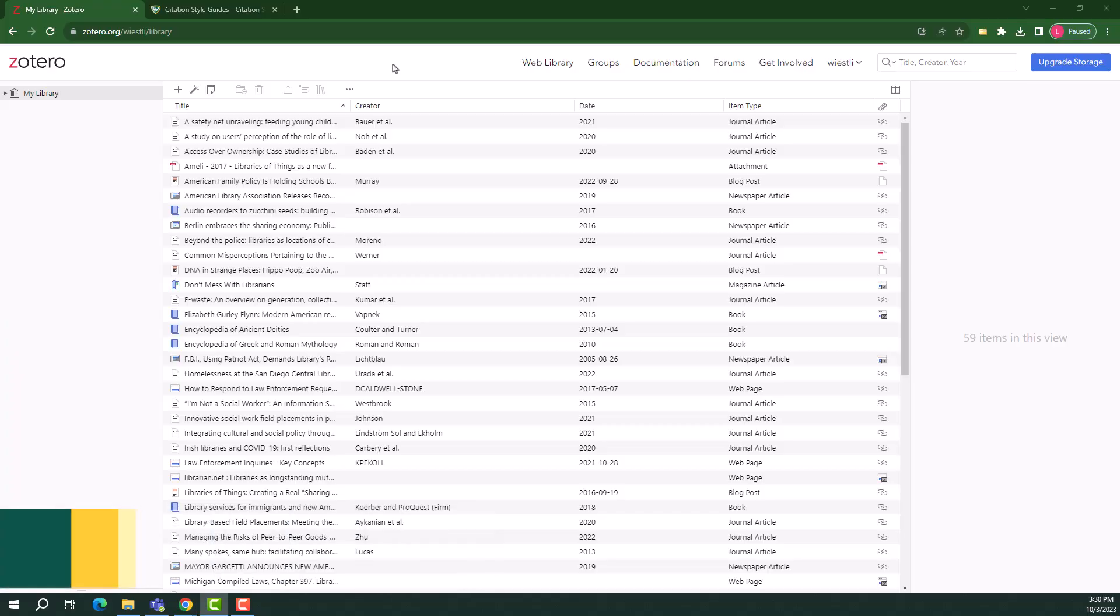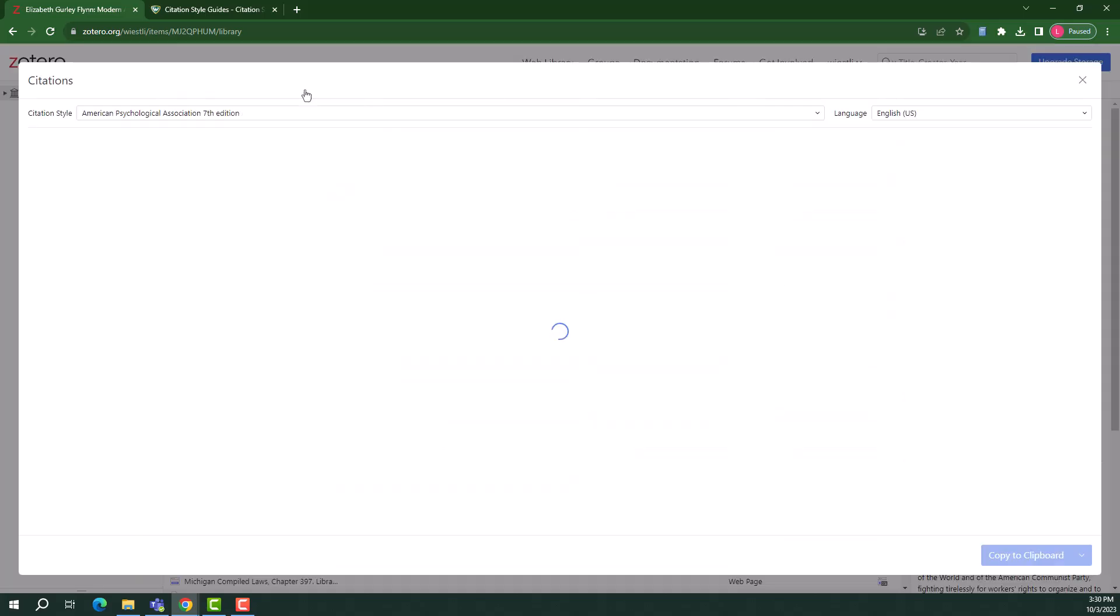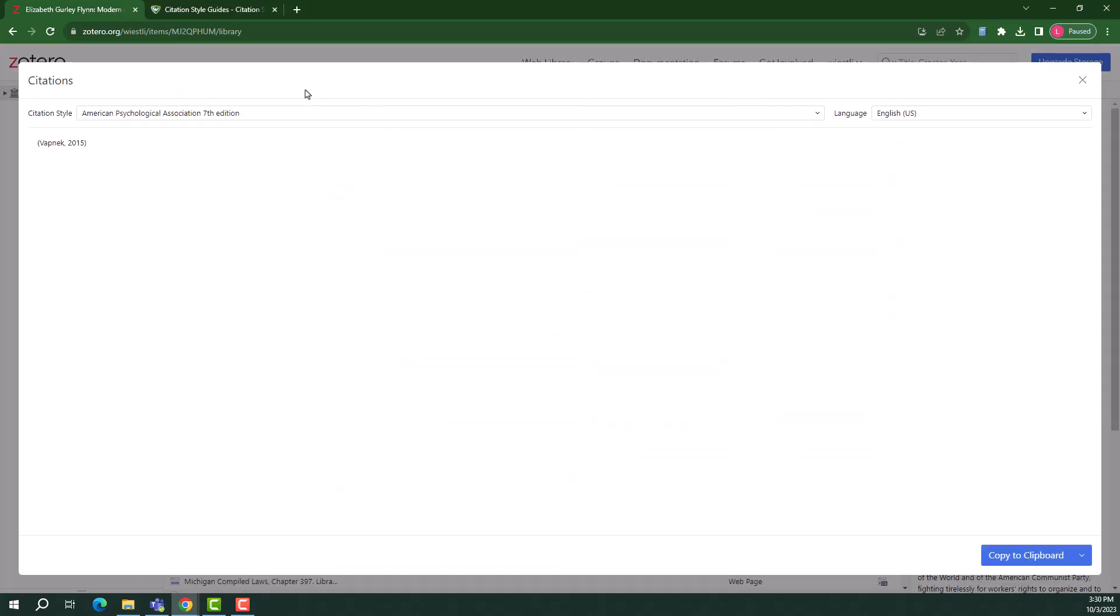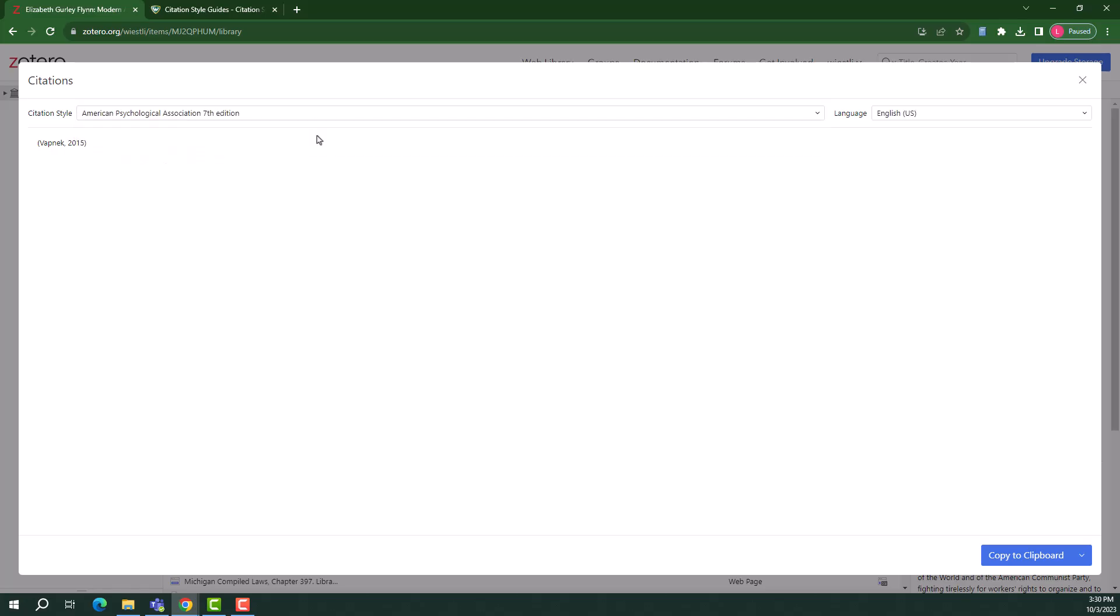Now that you can add sources to your library and create collections for your research projects, let's learn how to use Zotero to create citations. To create an in-text citation, select the item in your library and then select the Create Citations icon from the banner at the top of the page. A new window will pop up, prompting you to choose your preferred citation style. Once you've made your selection, you can simply copy the citation to your clipboard and paste it into your document.